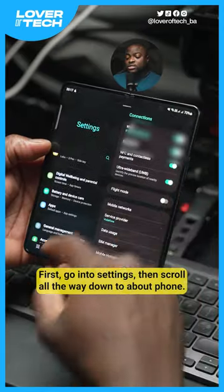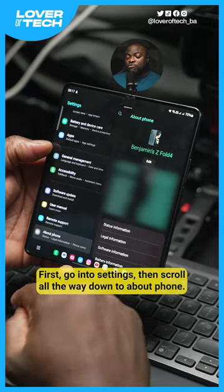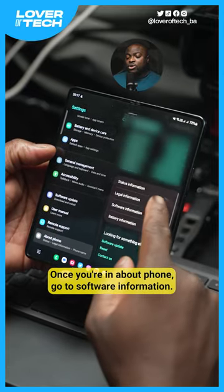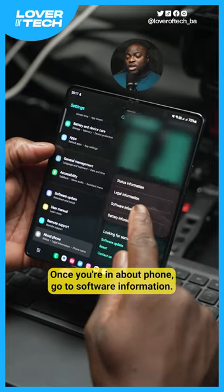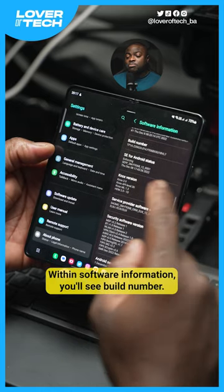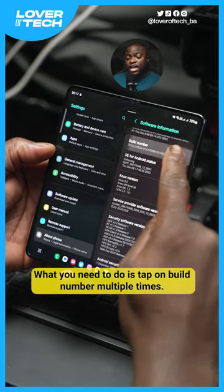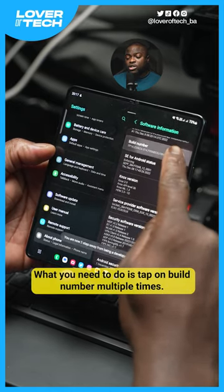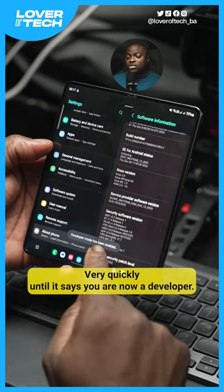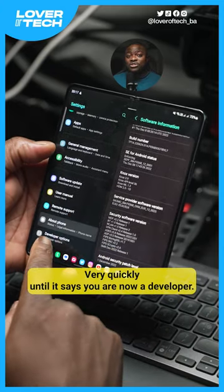First, go into Settings, then scroll all the way down to About Phone. Once you're in About Phone, go to Software Information. Within Software Information, you'll see Build Number. What you need to do is tap on Build Number multiple times very quickly until it says you are now a developer.